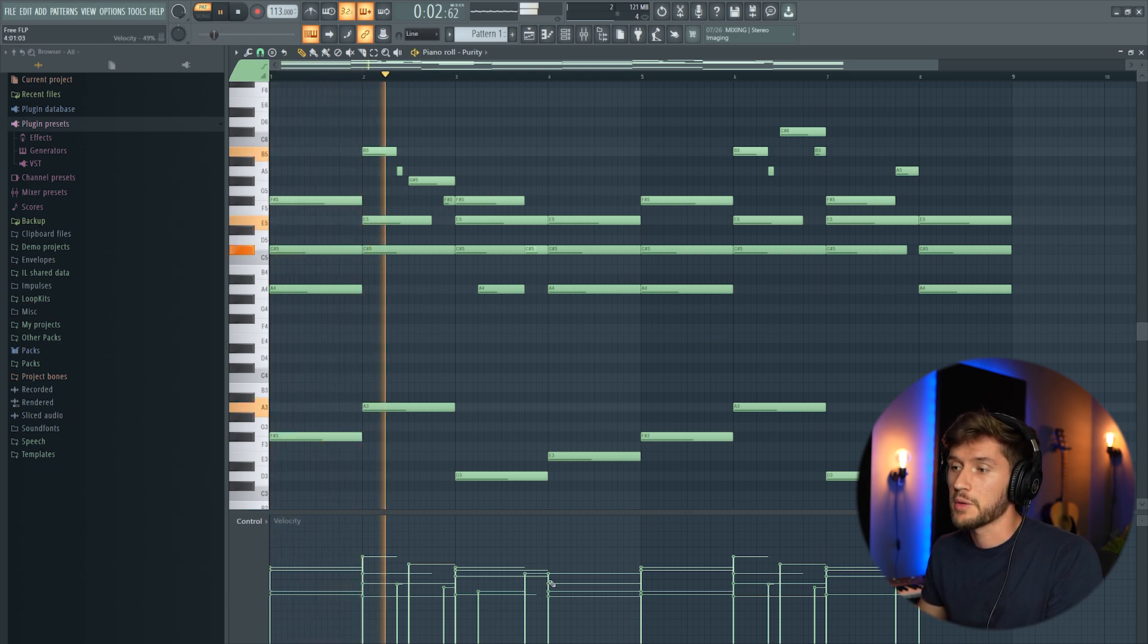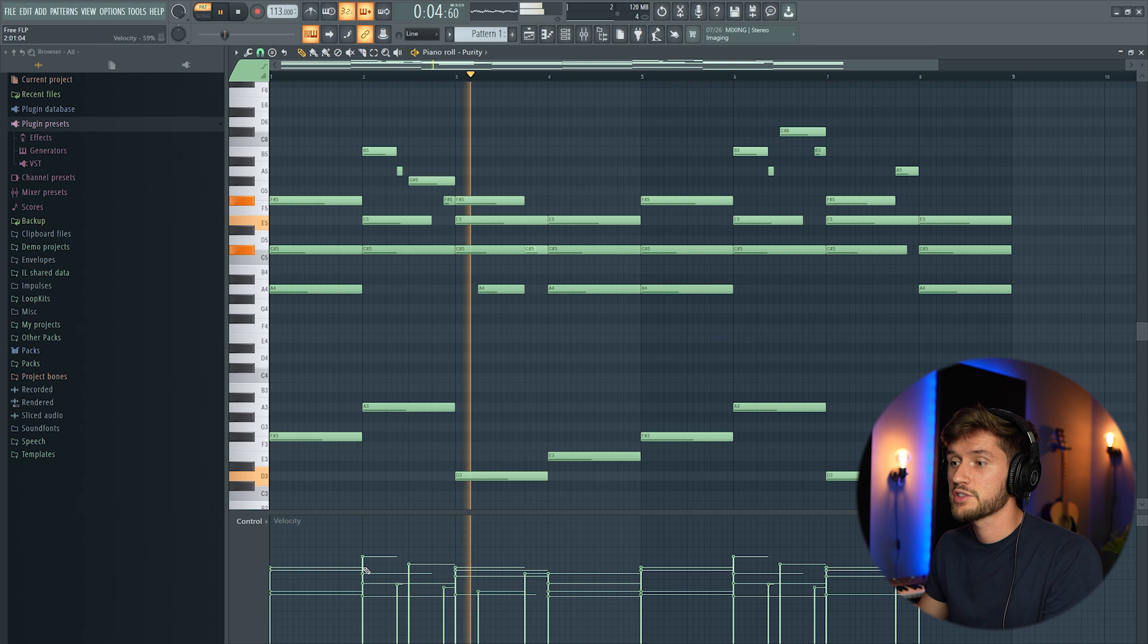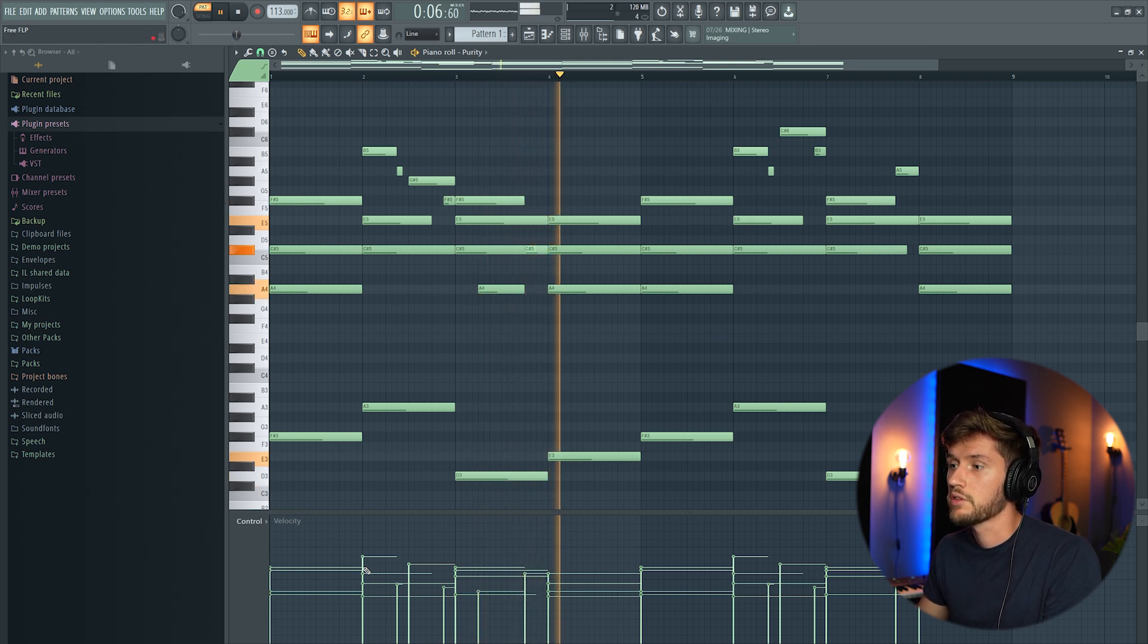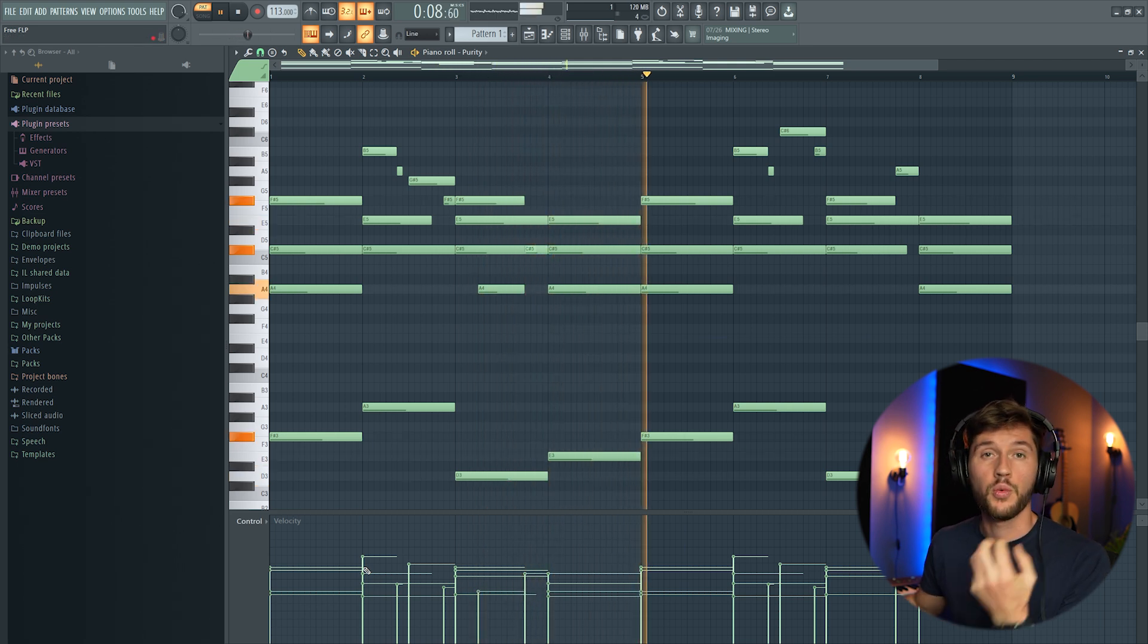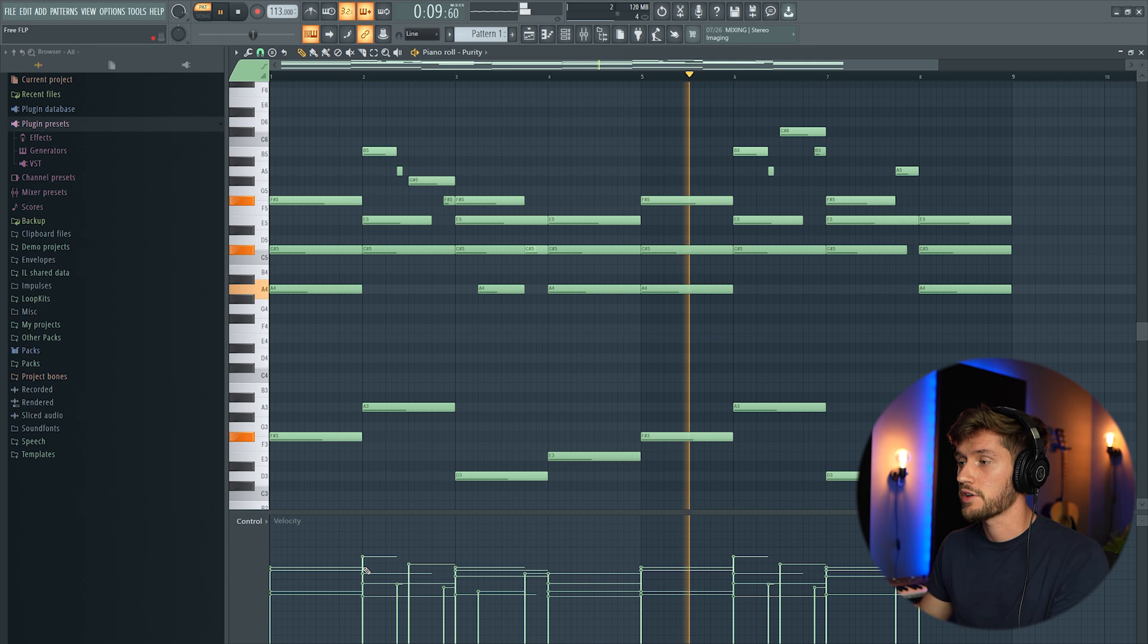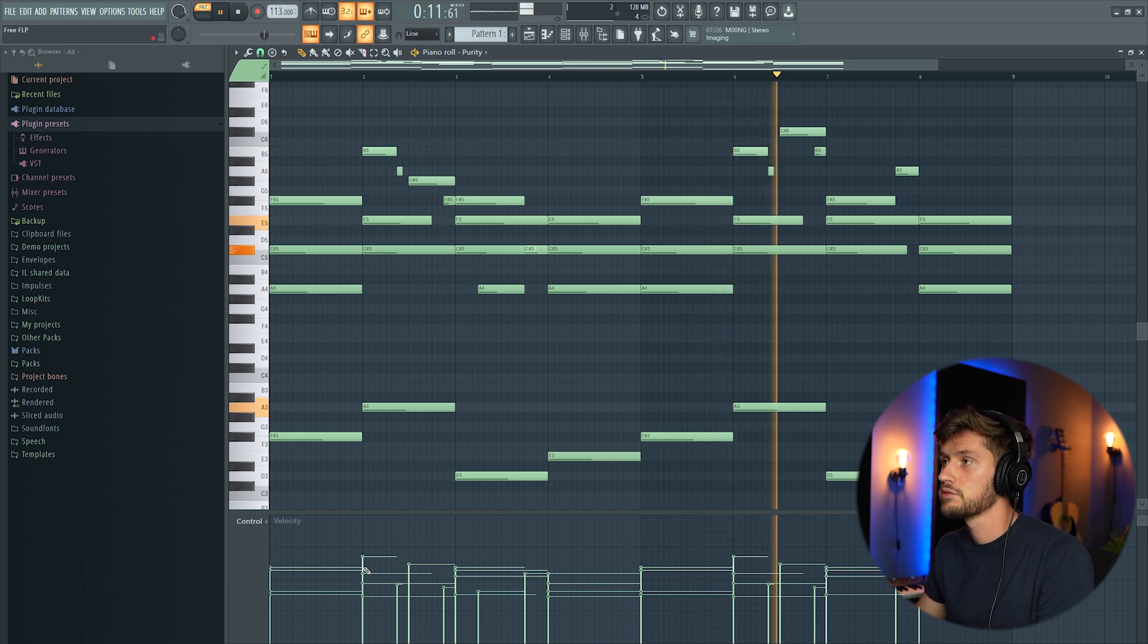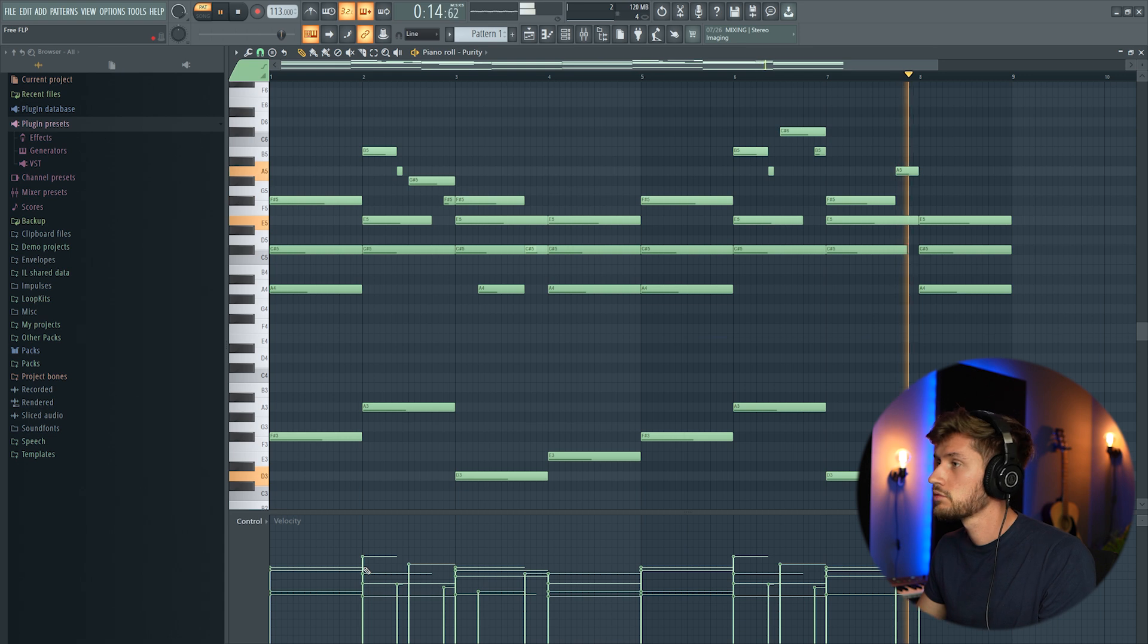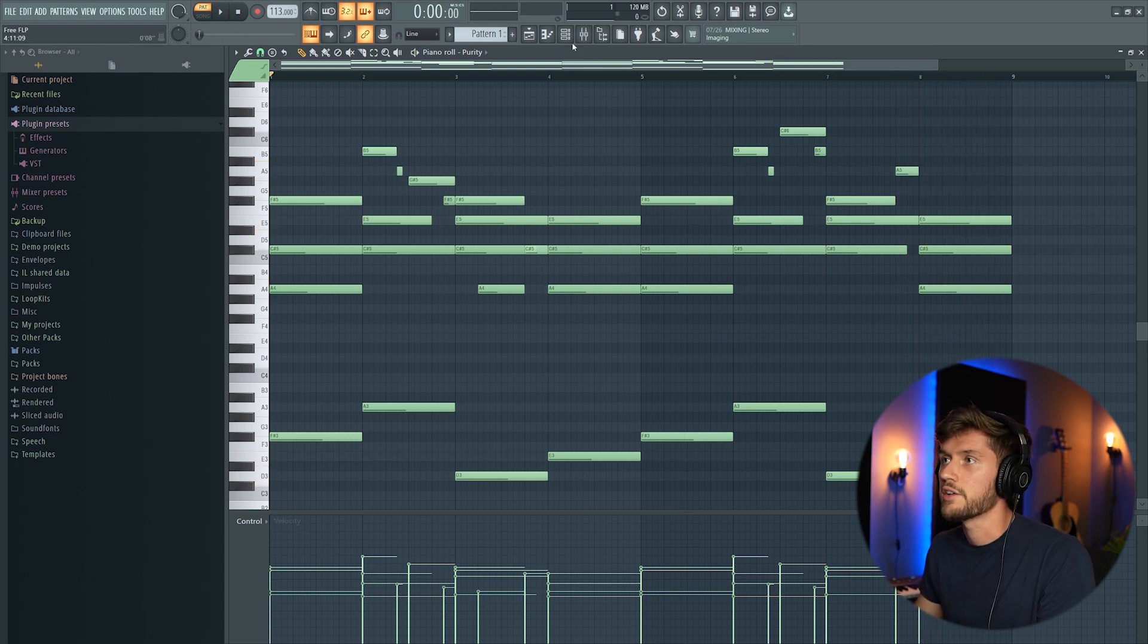So I've made some adjustment to the velocity of the notes. And right now it sounds way softer.